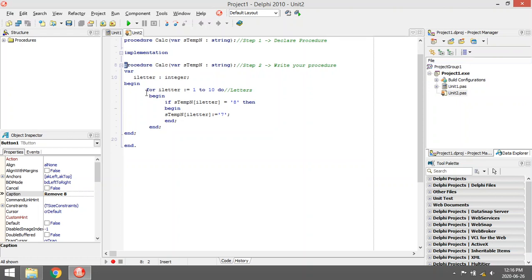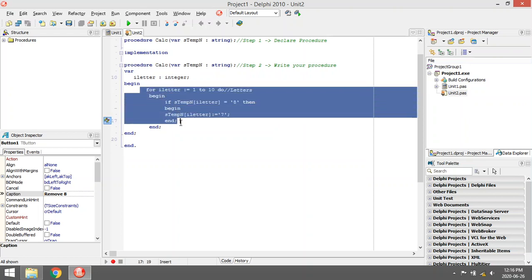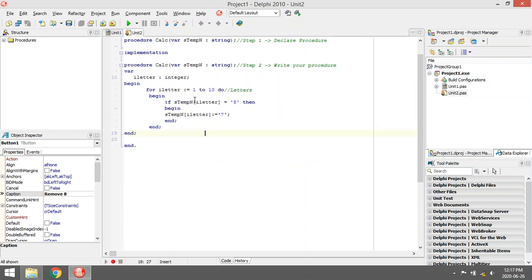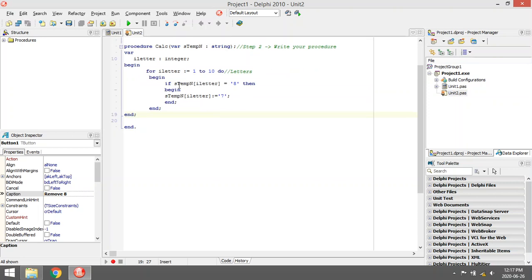And then you can just code whatever you want inside that procedure. So what I did over here is I have my number so it's running from the first letter in the number to the last one. If it finds a number eight, I replace that current position with a number seven.